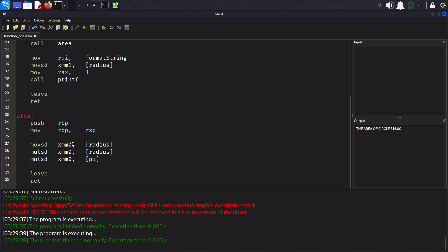In the area function here the code pushes the base pointer onto the stack and sets the base pointer. The radius is loaded into xmm0 and the square of the radius is calculated by multiplying xmm0 by itself. The area of the circle is calculated by multiplying the squared radius by pi. The leave instruction restores the stack frame and ret instruction returns from the area function just like in main function. This code demonstrates how to define and call functions, handle floating point calculations and print formatted output. It provides a clear example of organizing code into functions to perform specific tasks and promotes modular programming practices.